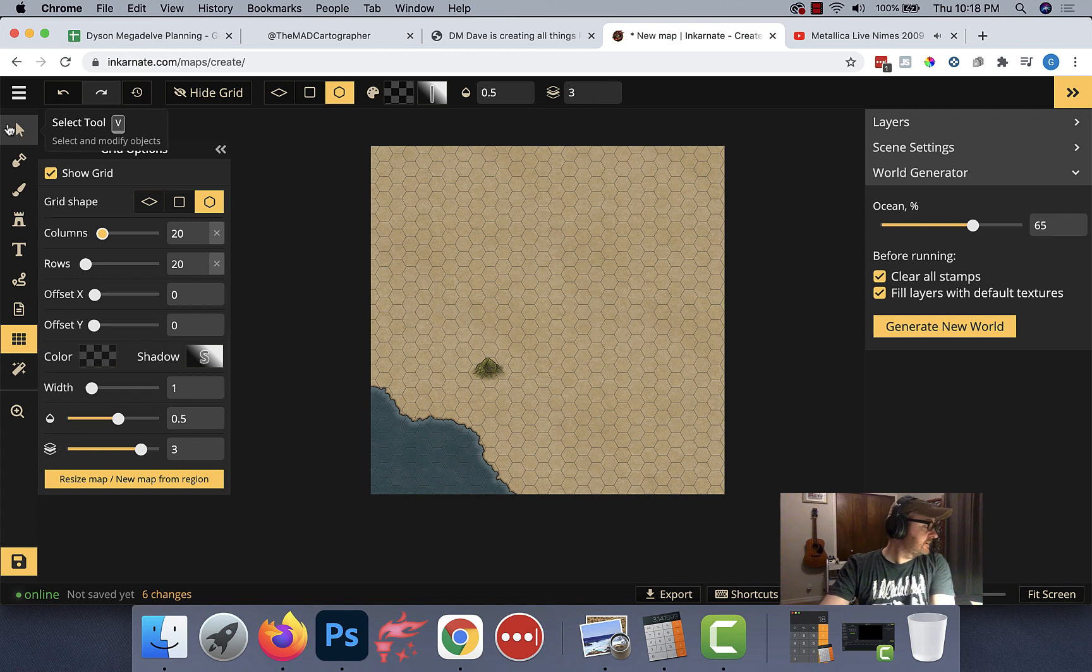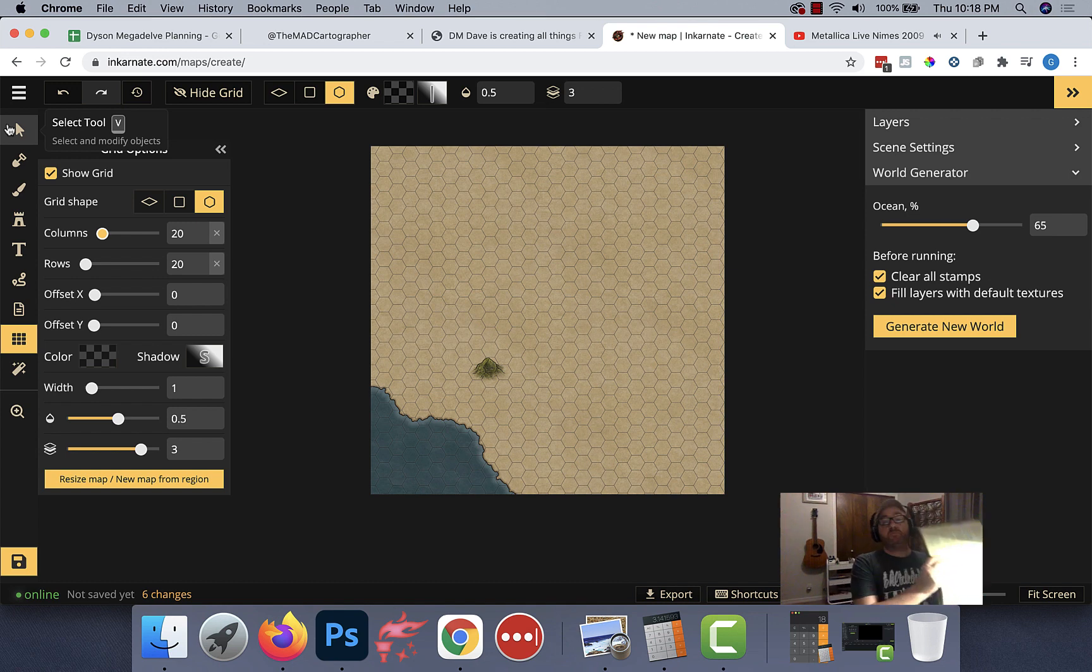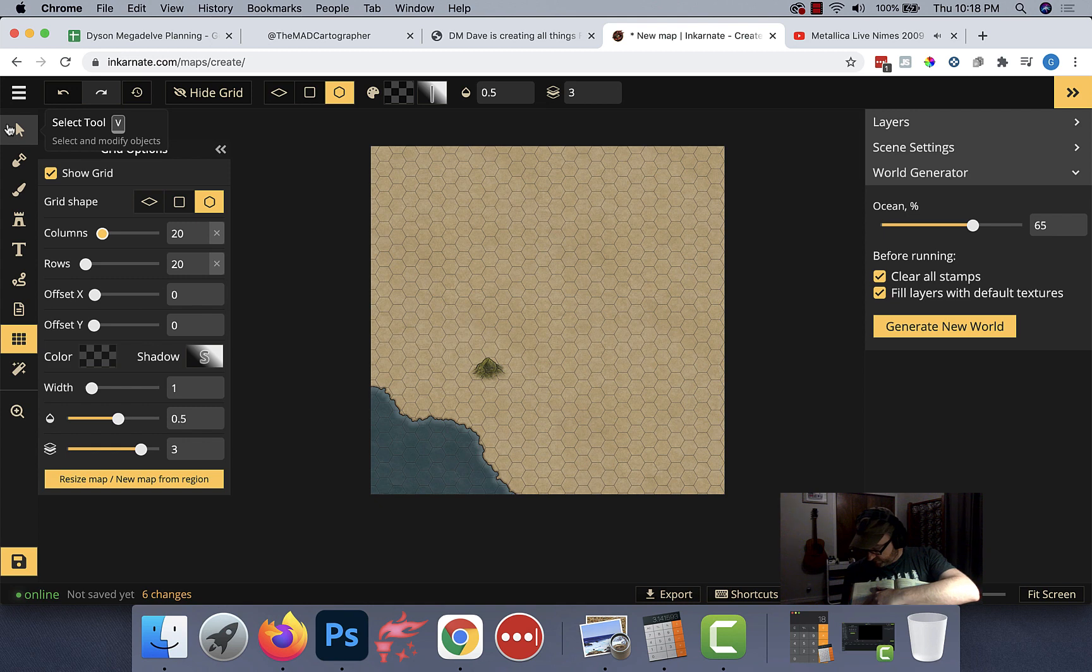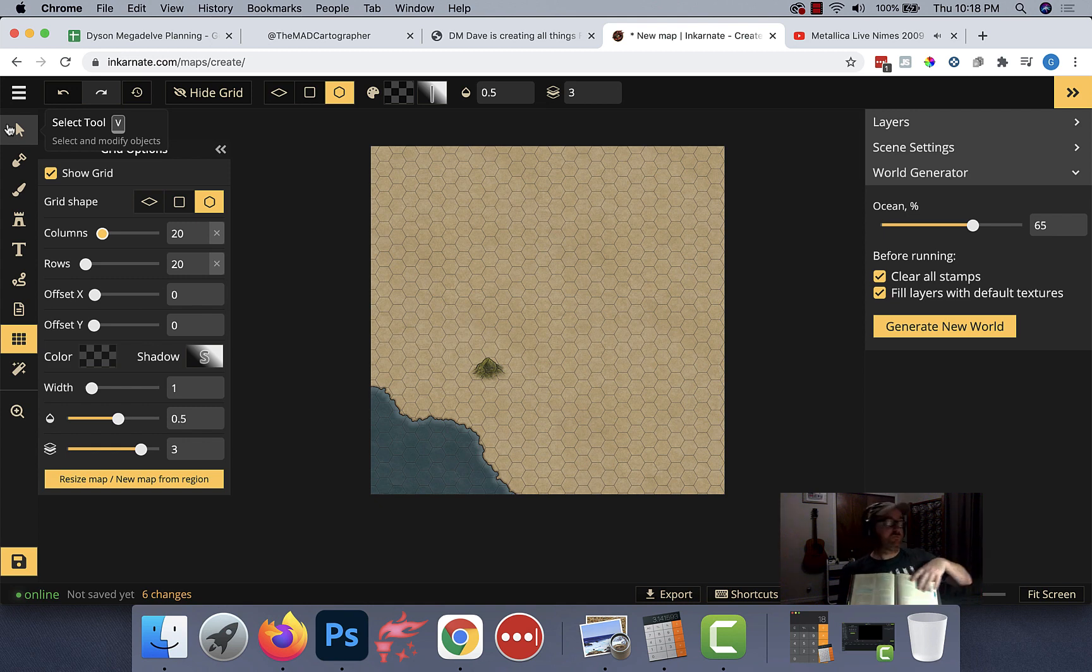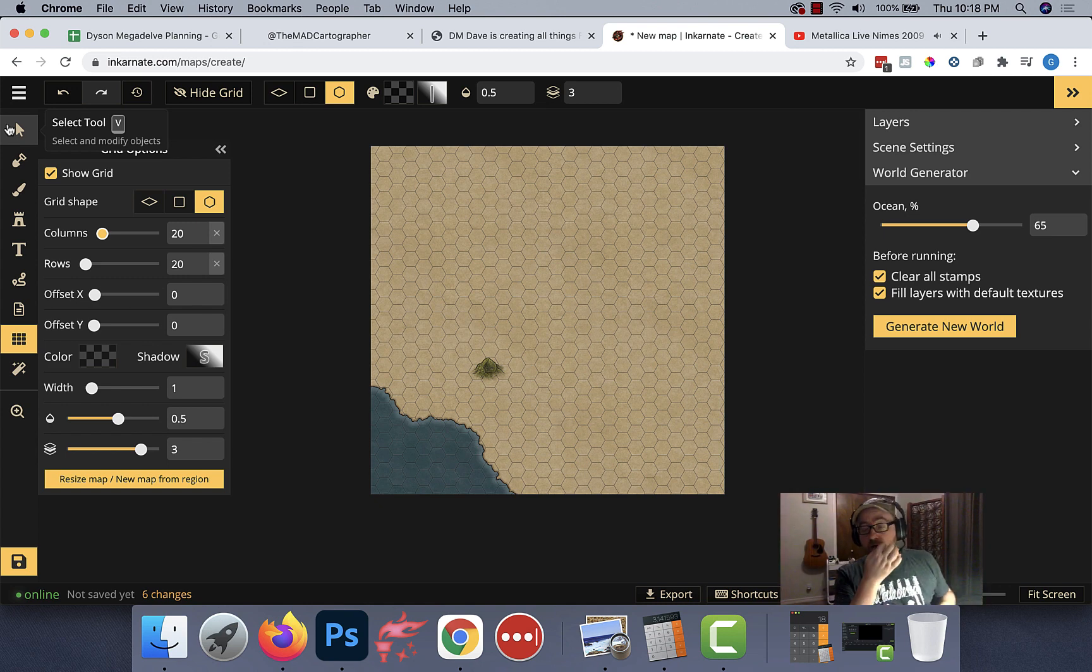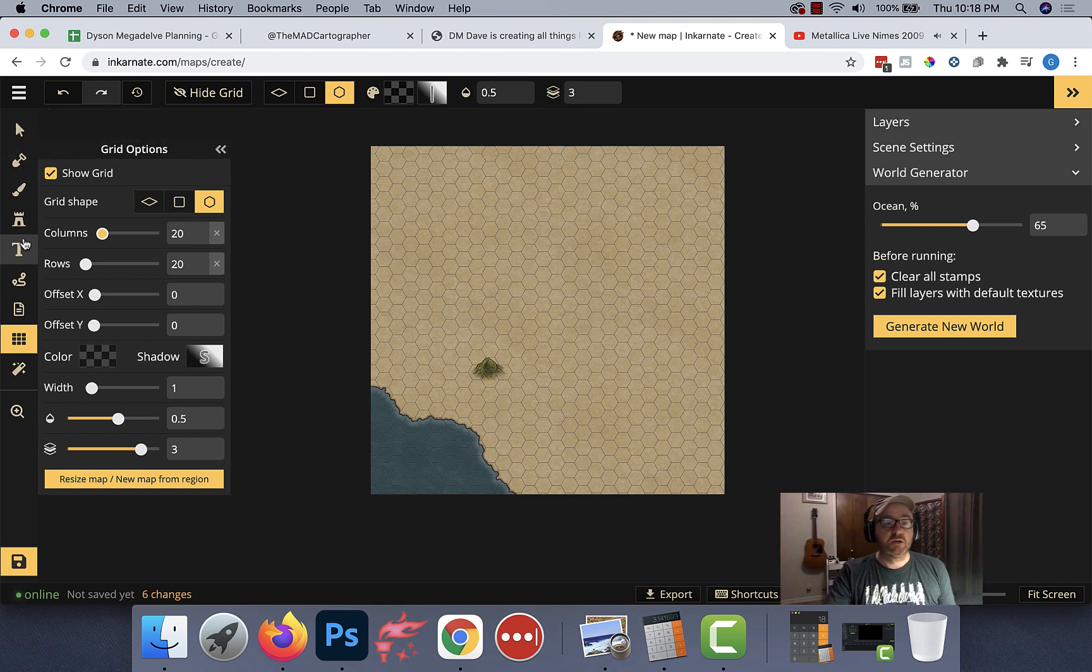In D&D, in the travel pace guide in the player's handbook, it takes roughly a party one hour to go three miles. Since it took them three hours, they're nine miles away from the town.